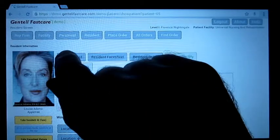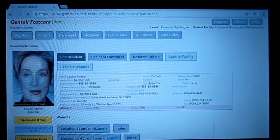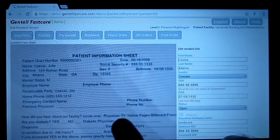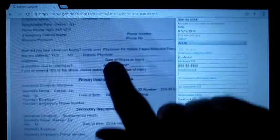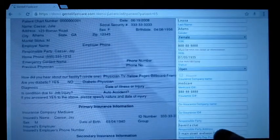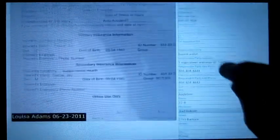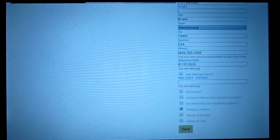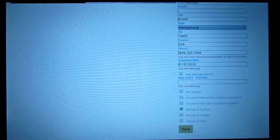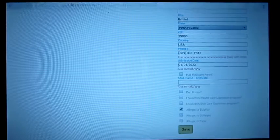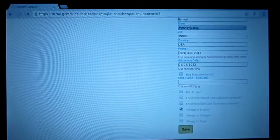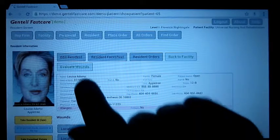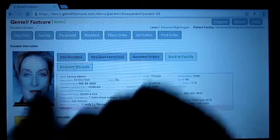If you wanted to change that, you could hit edit resident. Here's a face sheet that someone has taken a picture of. Down here, we could remove the collagen allergy and we'll save that. And here we are back in the patient's main record.